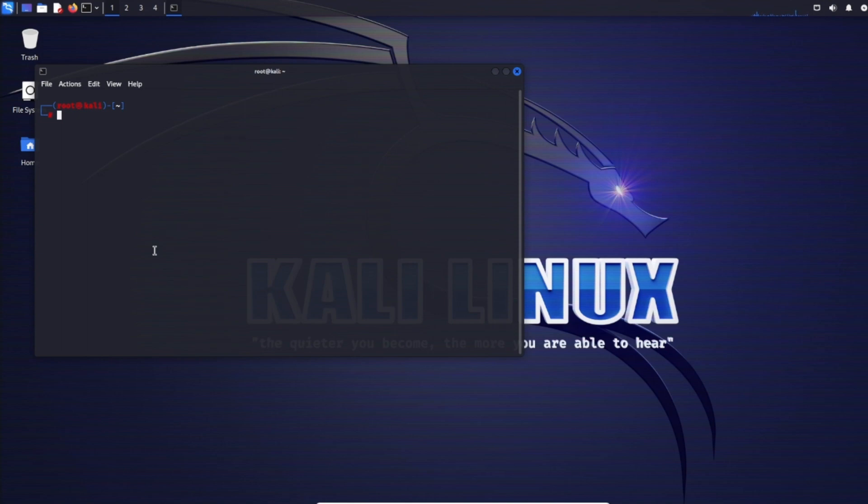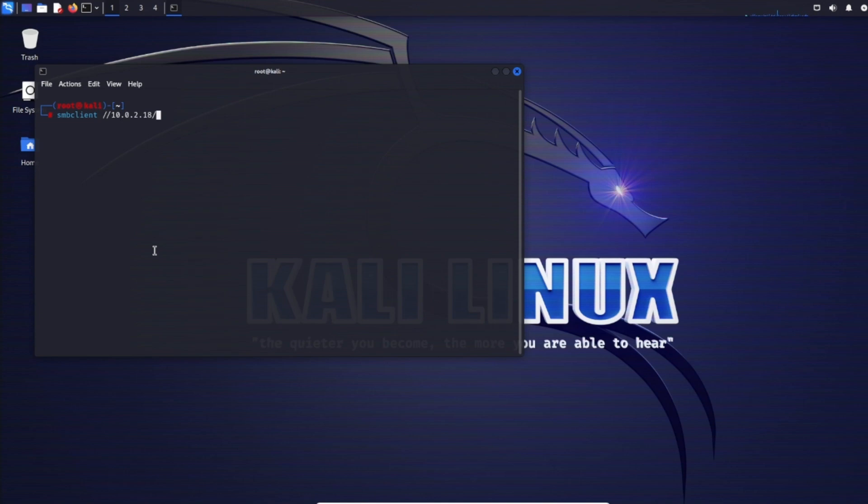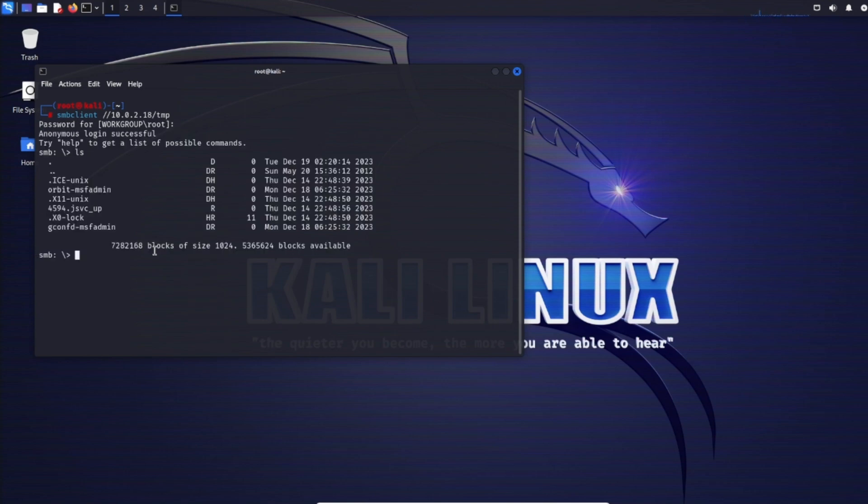Use two forward slashes, the IP of the target machine (10.0.2.18), and the share we want to access. For password, just hit enter. Anonymous login successful. We can do ls and see the same files and directories.